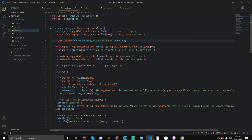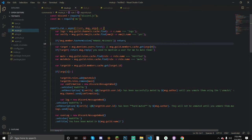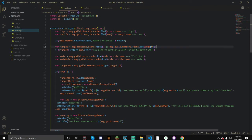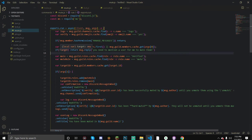Now we're checking to see if this person is a moderator. If they don't have the permission 'manage messages', we're just going to return and ignore them. The target is the first mention - this is the target of our mute - and you can get their ID. If it doesn't work let me know in the comments. Then we're checking if they actually mentioned someone; if they didn't, we return message.reply 'you need to mention a user for me to mute them'.